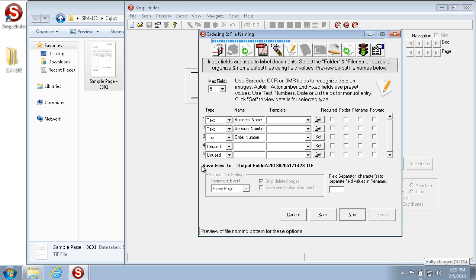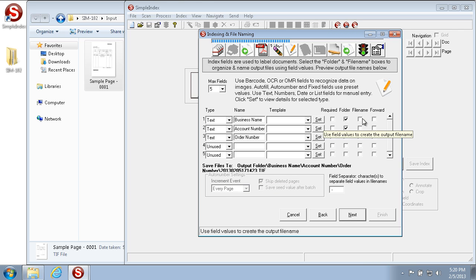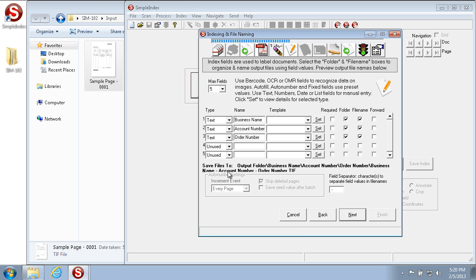In the Save Files To section, the index fields aren't being used as folder and file names by default — it uses the date and time the batch was scanned as the file name for output. If we check Folder for the index fields, it applies nested subfolders for each field: the first index field with Folder checked becomes the first-level subfolder, the second becomes the second subfolder, and the third becomes the third subfolder. The same goes for File Name — the first index field is the first part, the second is the second part, and the third is the third part, separated by the field separator.